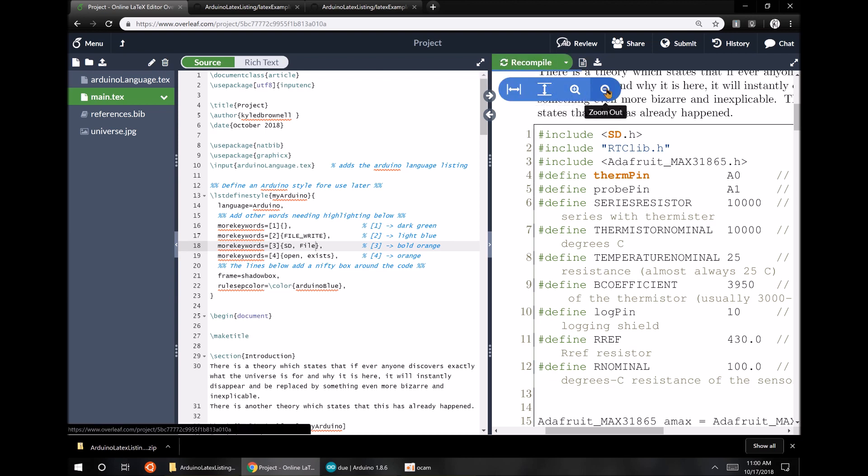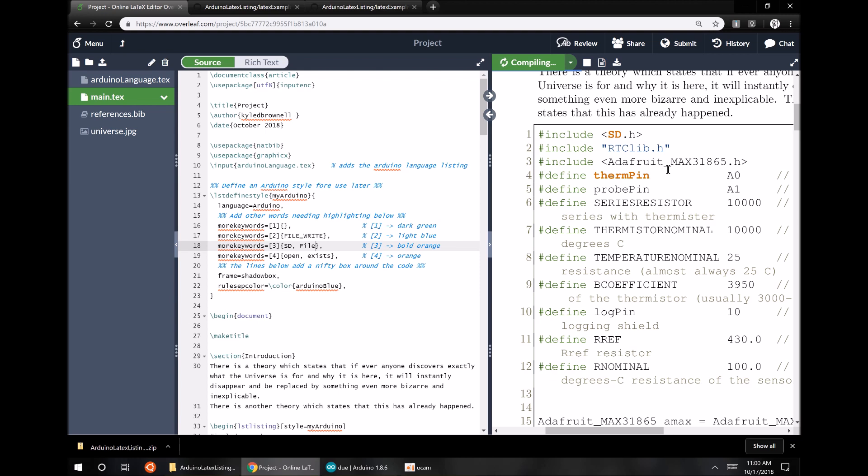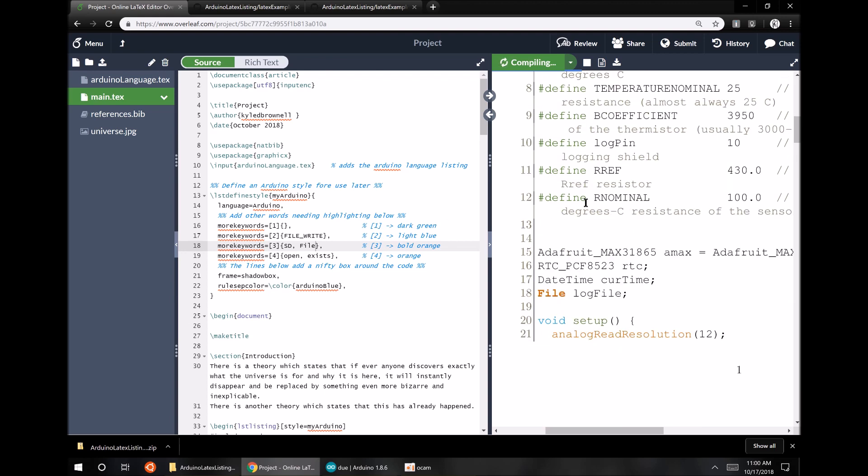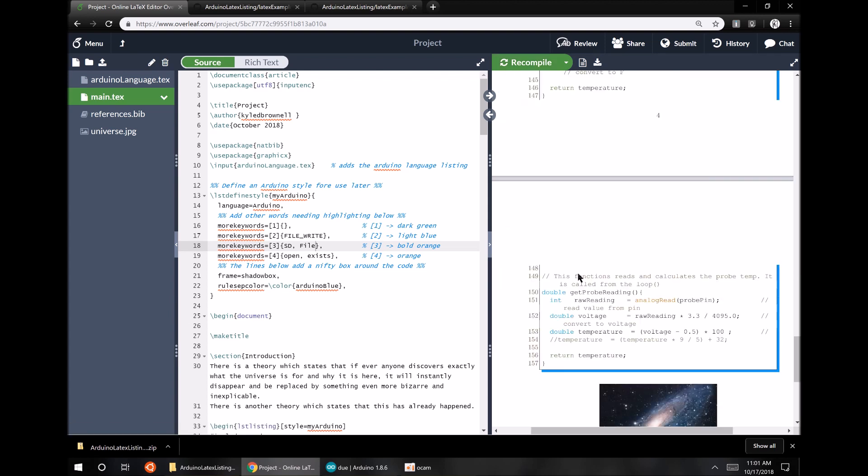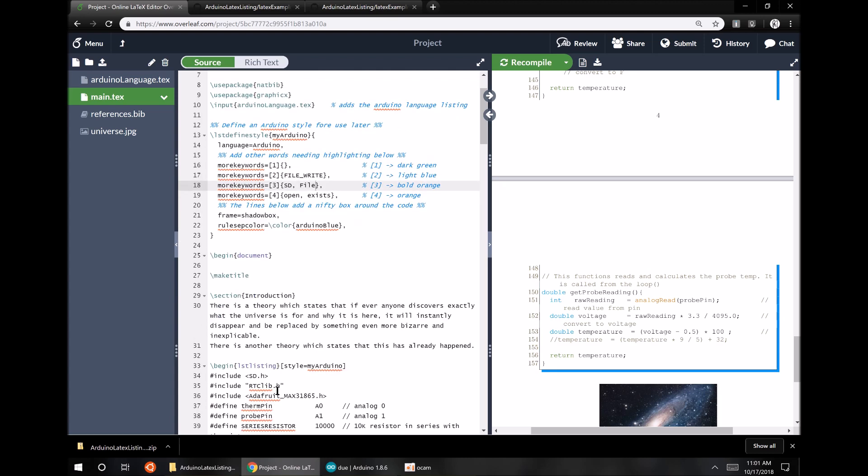Of course, this is a pretty long program to just paste right inside of a paper. So you'd probably want to put something this long in an appendix at the end. Or if you wanted to, you could just paste in particular functions instead, like this get probe reading function at the end. You just put that in between the begin lstlistings and the end. And maybe then that could be small enough to be used as a figure.